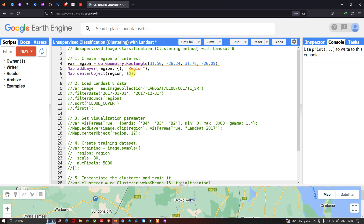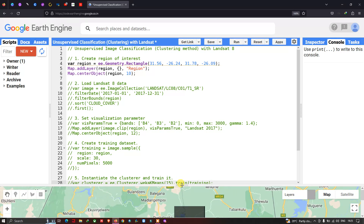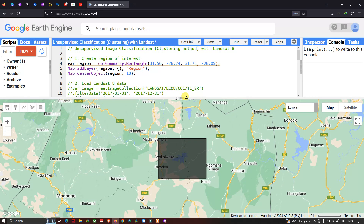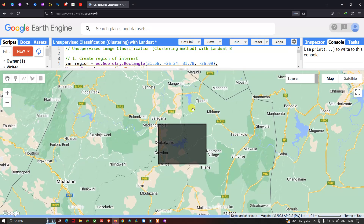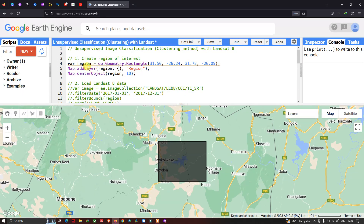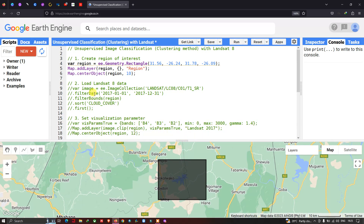Now let me run this code — go to the option called Run Script and click Run Script. This is our study area. I have defined my study area, so now let us import our Landsat 8 image into Earth Engine.